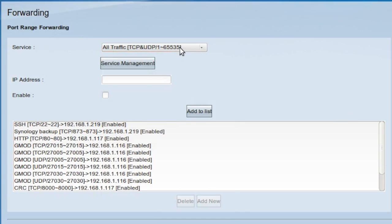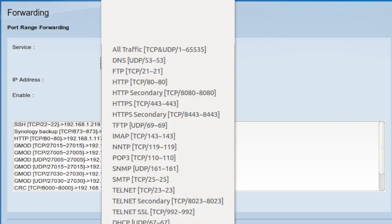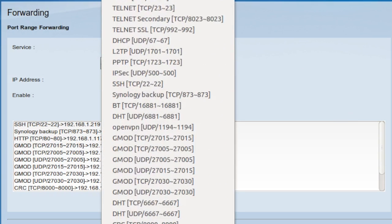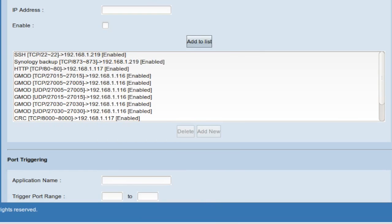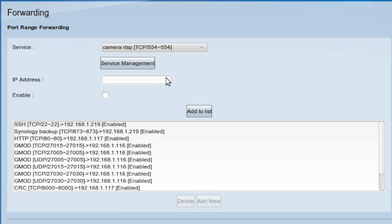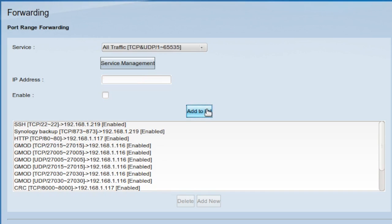Now that the page has refreshed, I'll be able to see the new services I set up in this list here. There's the camera RTSP. I'm going to go ahead and select it, and I'll choose the IP address of the ESCAM IP camera. That address is 192.168.1.10. I'll click enable and add to the list.